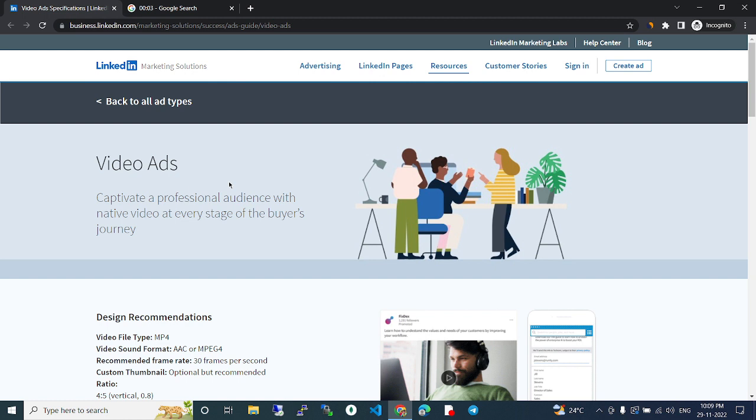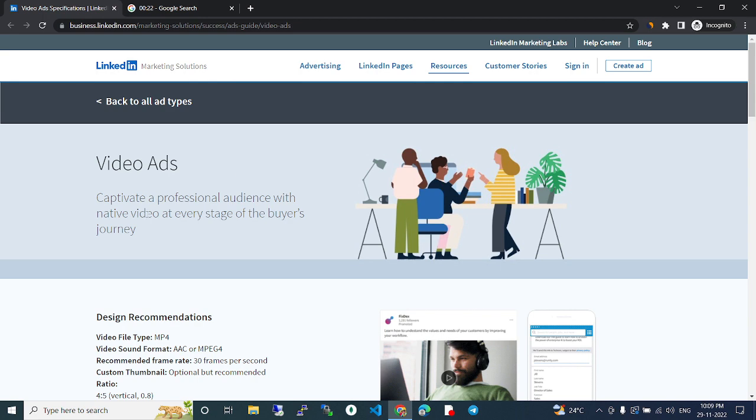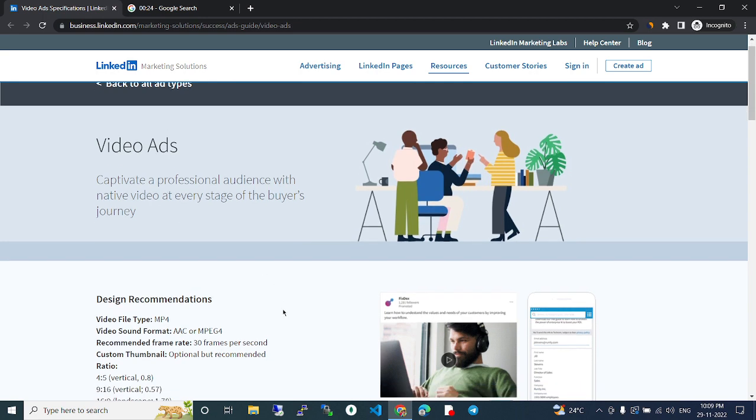LinkedIn Video Fix. LinkedIn Marketing Solutions Video Ads. Captivate a professional audience with native video at every stage of the buyer's journey. Design Recommendations. Video File Type.